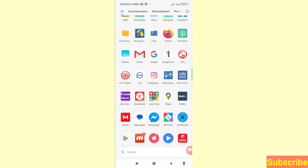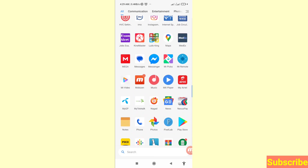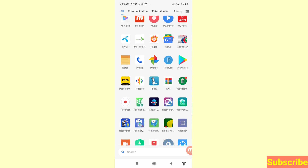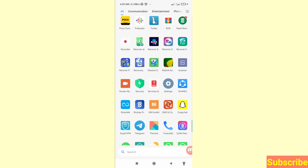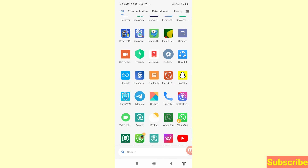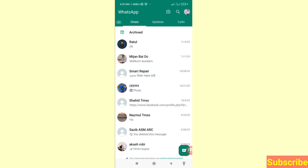First of all, please subscribe to this channel. Then go to WhatsApp — here you can see WhatsApp, open it. In this area you can see all your WhatsApp messages or conversations, and then you can see Calls — open it.